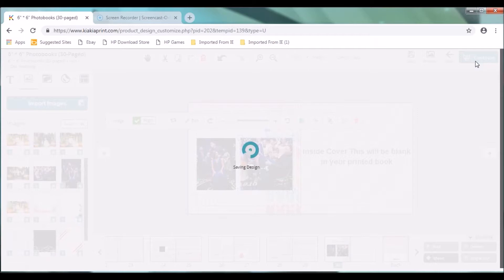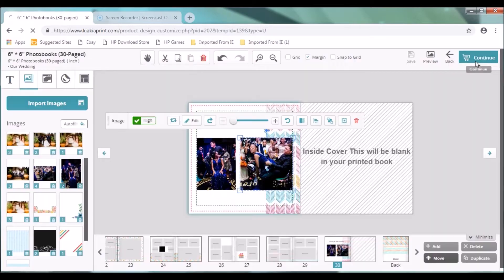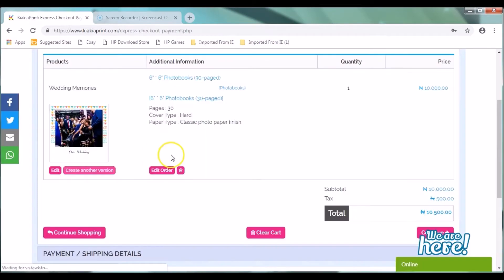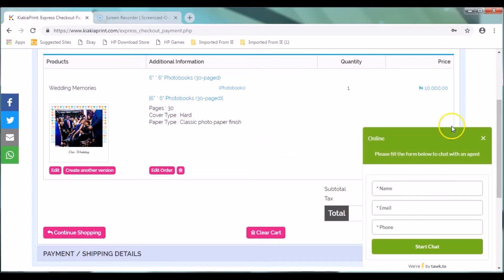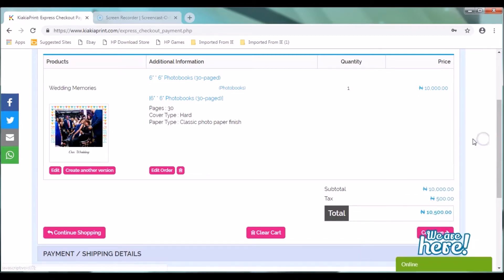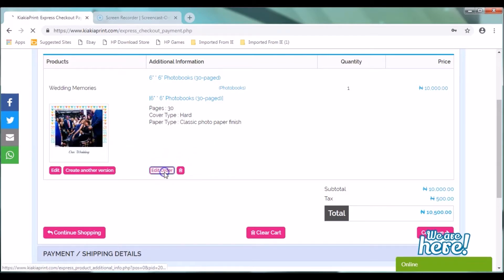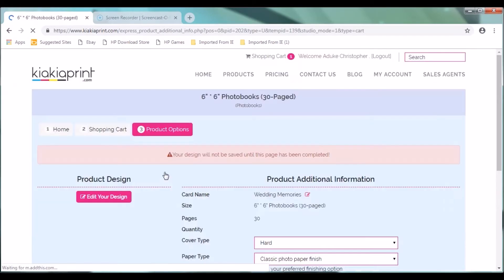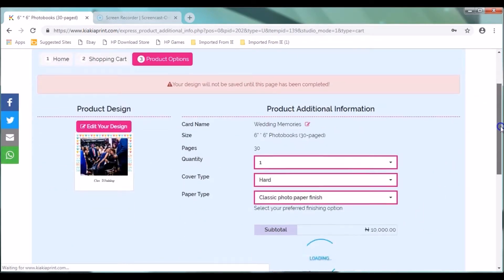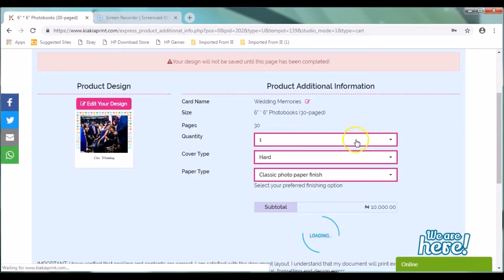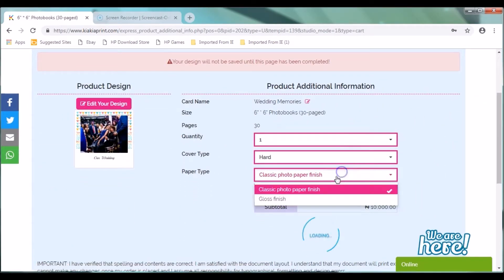Now you're done with your photo book design. Clicking on continue takes you to your shopping cart page. Here you can actually see the details of your photo book. You can click on continue. Clicking on continue shopping takes you back to the home page where you can add other products to your shopping cart.